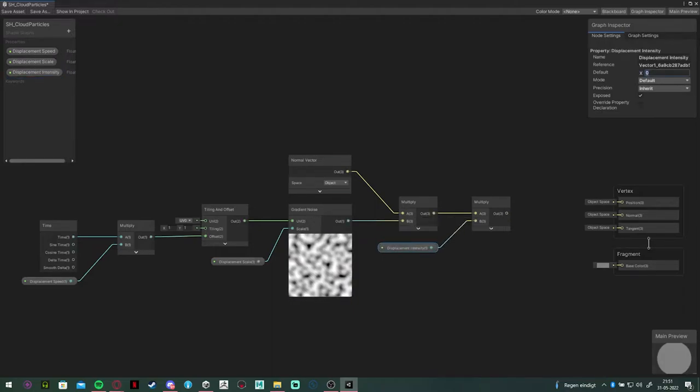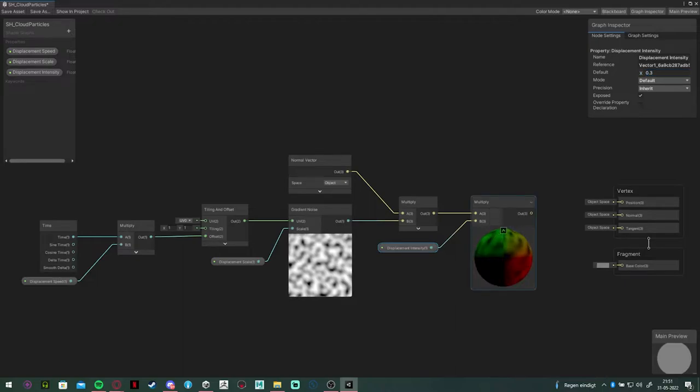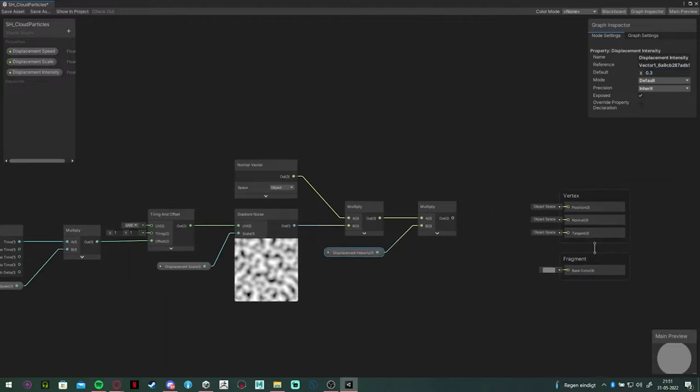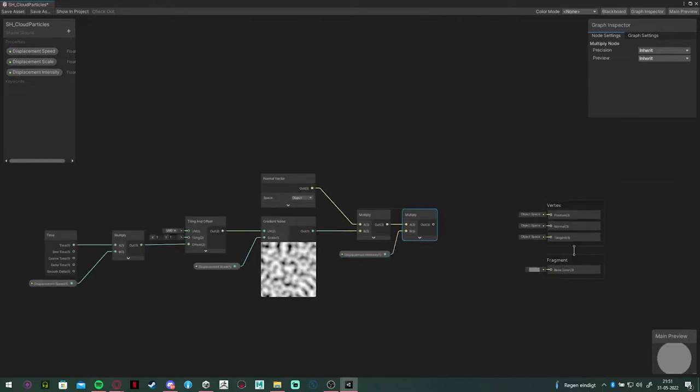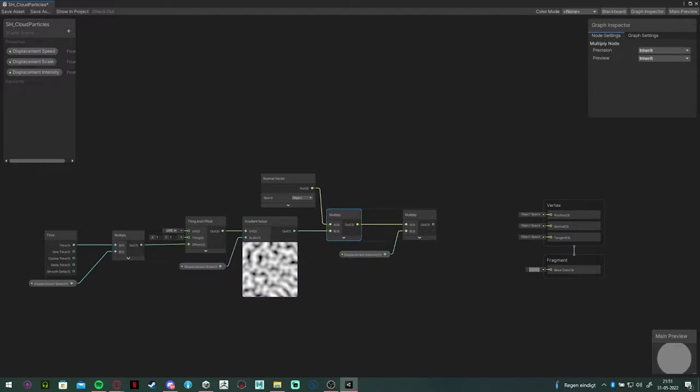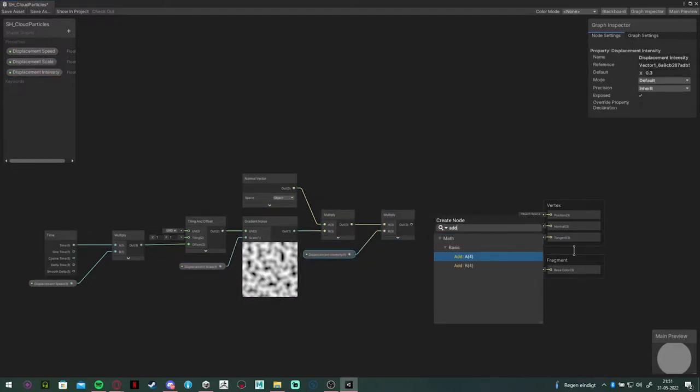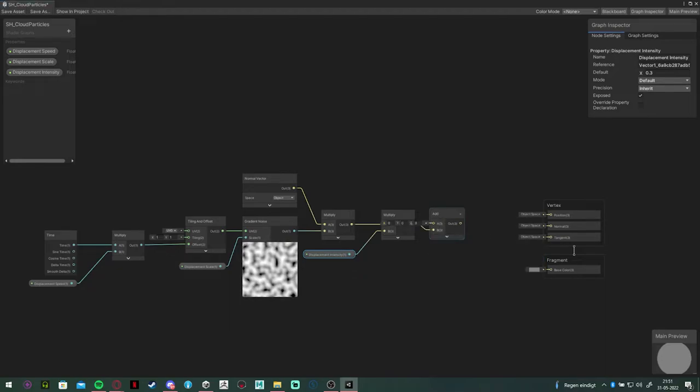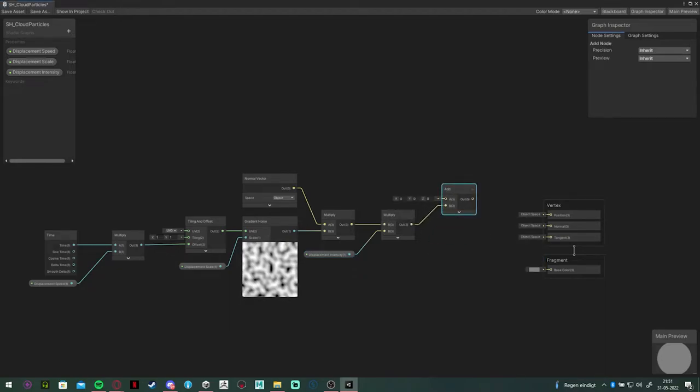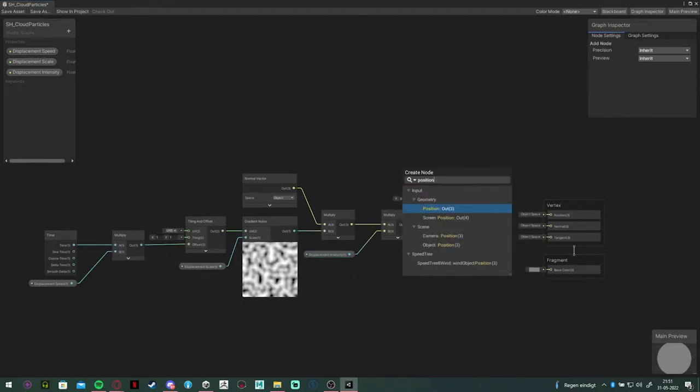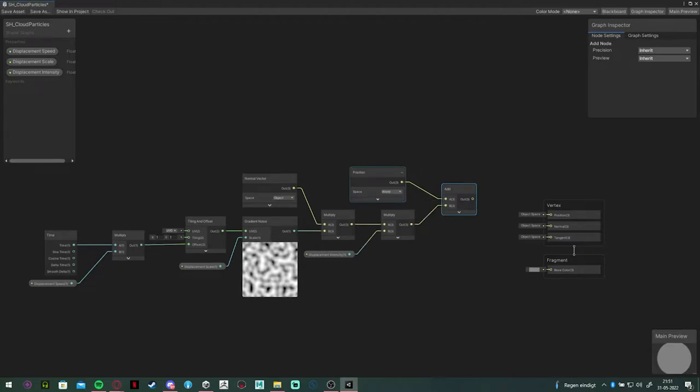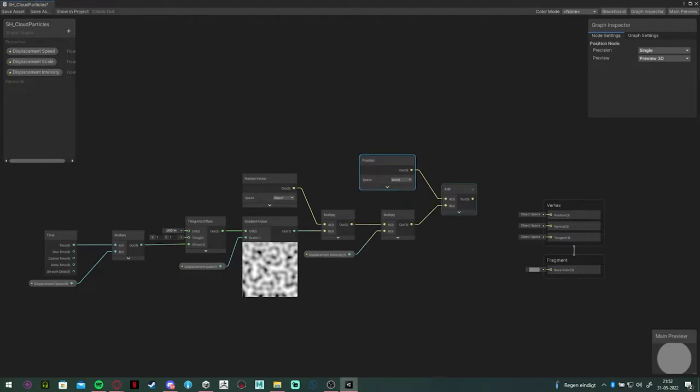Next, we're going to add a position node to this. And if you did all that, you can connect it to the position node and save the asset.